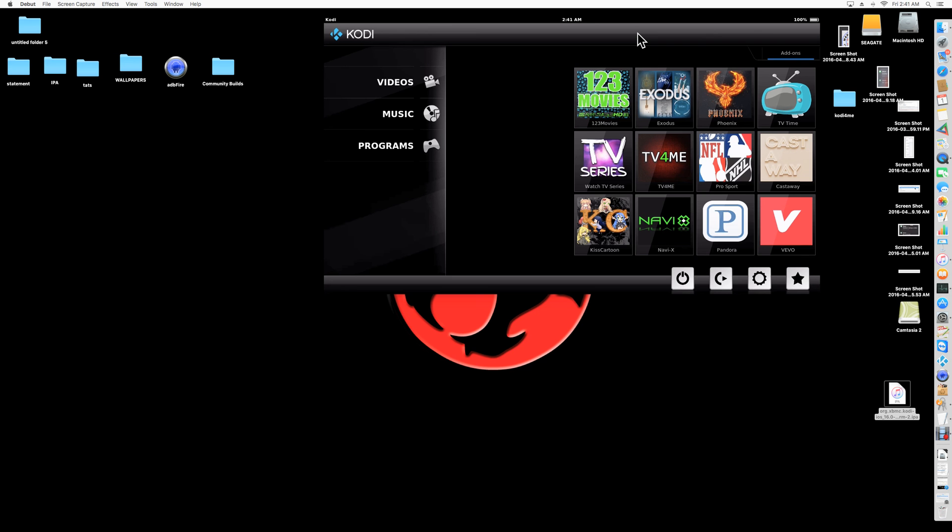So here I've made like shortcuts for all the major add-ons, as far as for movies. You got one, two, three movies, Exodus, Phoenix. You have TV time there, TV series, TV for me for shows. The two sports one there, NFL. The two cartoons, NaviX, Pandora, and Vivo.